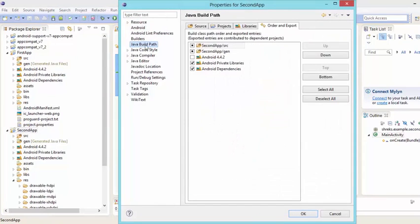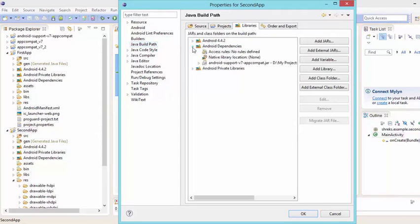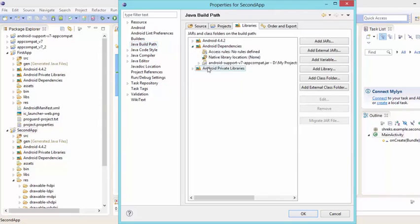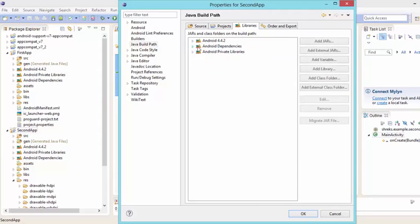Inside Java Build Path, go to the Libraries tab. If appcompat-v7 is not listed there, click the Dependencies tab — you may find android-support-v7-appcompat already present. If it's not present, go to Add External JARs.